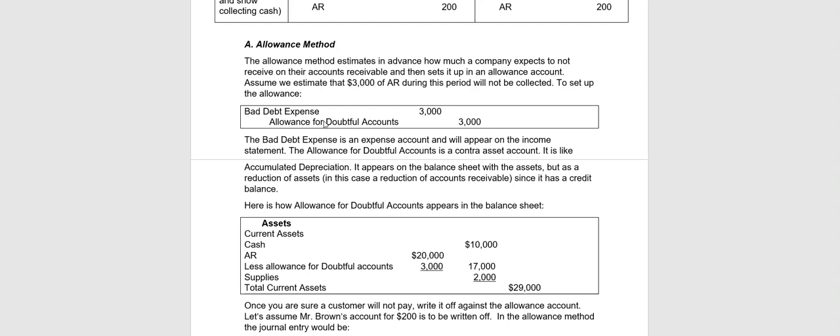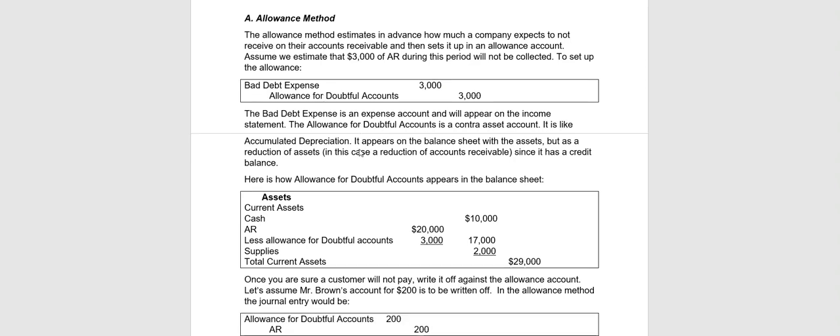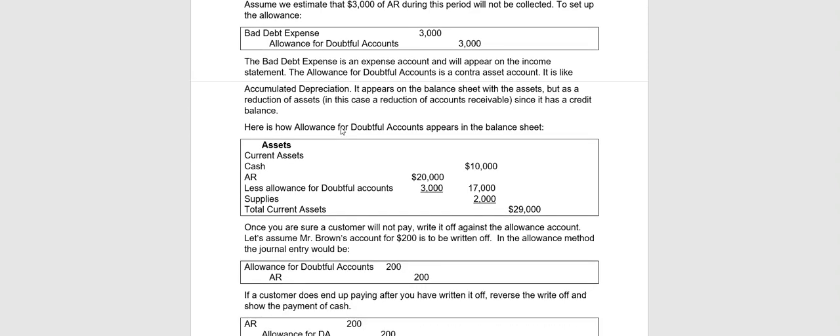Now let's take a look at how that will appear on the balance sheet. That Allowance for Doubtful Accounts is going to reduce the balance of accounts receivable. So therefore you would list it with your current assets. You would probably still have cash, accounts receivable. Let's assume that balance is $20,000.